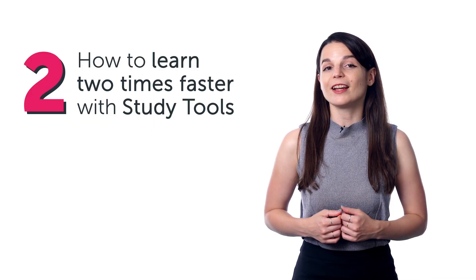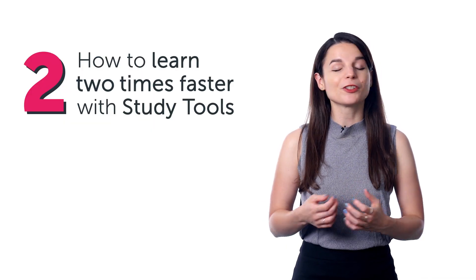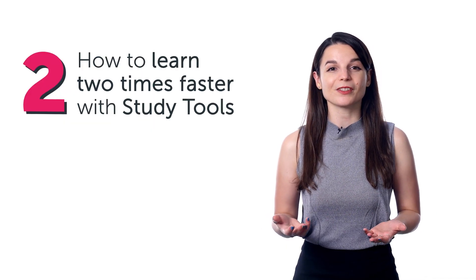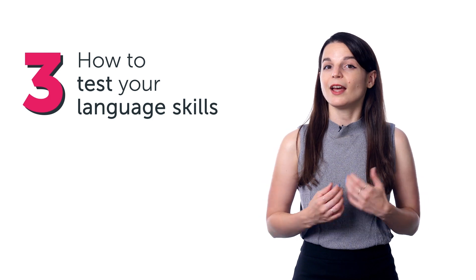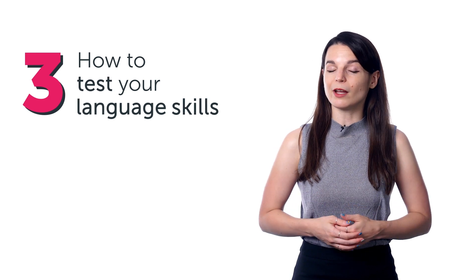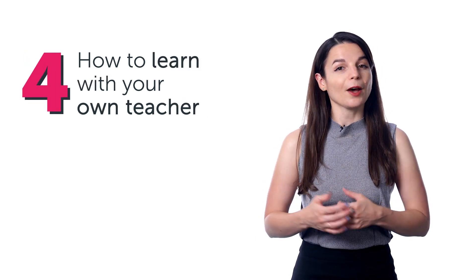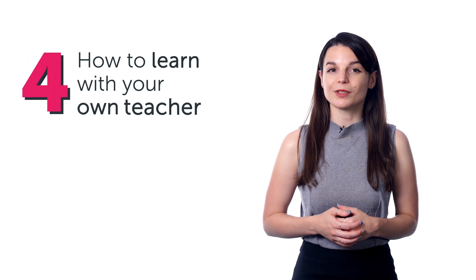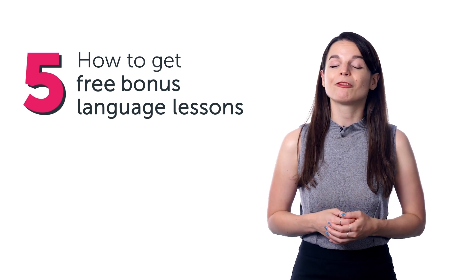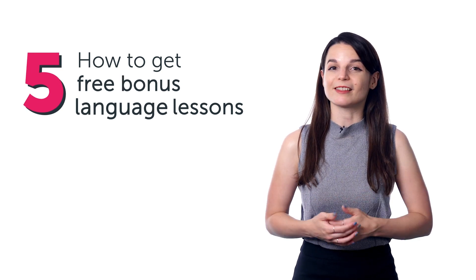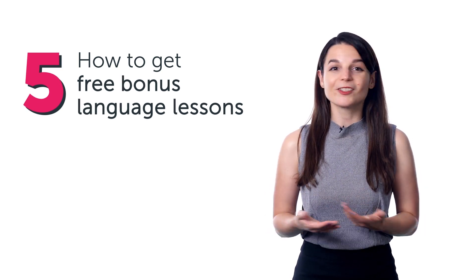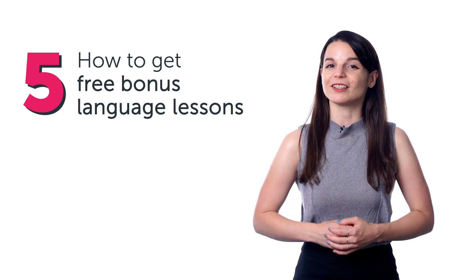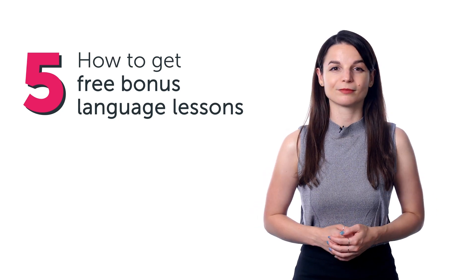Second, you'll find out how to learn two times faster with study tools. Third, how to test your language skills. Fourth, how to learn with your own teacher. And fifth, how to get free bonus language lessons just for watching this video. So, let's jump in.